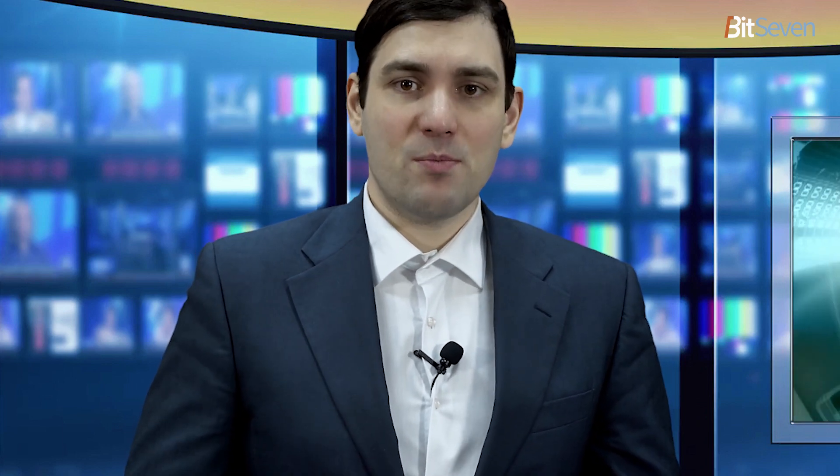In today's cryptocurrency trading for beginners release, we will talk about intraday trading with a time interval of one hour. The usual start: go to the Bit7 platform at www.bit7.com, select the leverage trading tab. The platform's trading terminal opens, then select a timeframe of one hour.